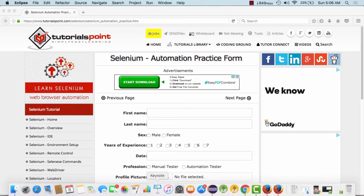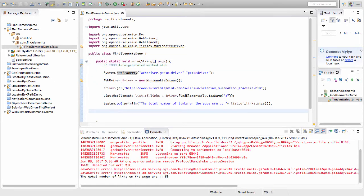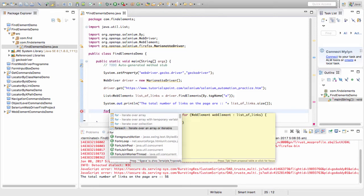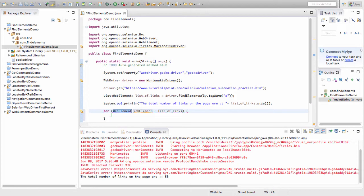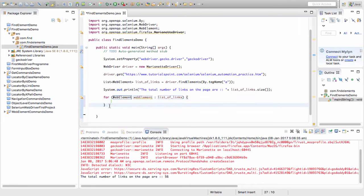I go back to Eclipse and it says there are total 56 links on this particular page. Now I want to see the details of all those links, so I start a for-each loop. The for-each loop basically initializes a web element and iterates over all web elements that are there in the listOfLinks until they are exhausted.